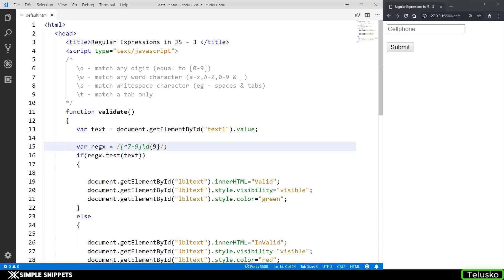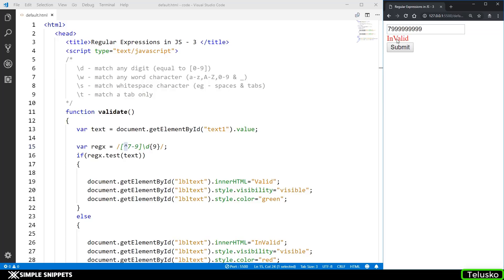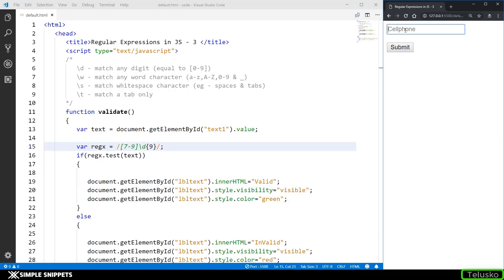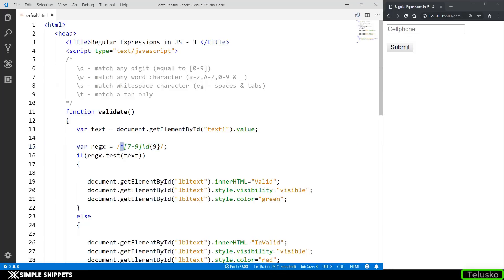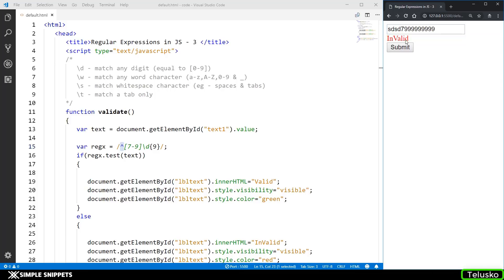When you have a caret sign inside square brackets, it negates what follows — meaning those characters cannot appear at that position. So [^7-9] means 7 to 9 cannot exist as the first digit. When you have a caret sign outside the square brackets, it marks the start of the regular expression pattern. Now if I have something at the start of the input, it will give me invalid.